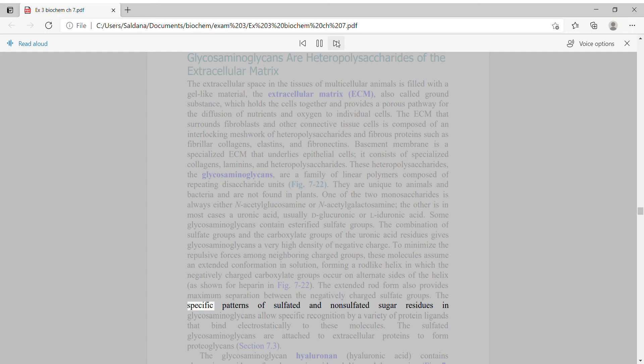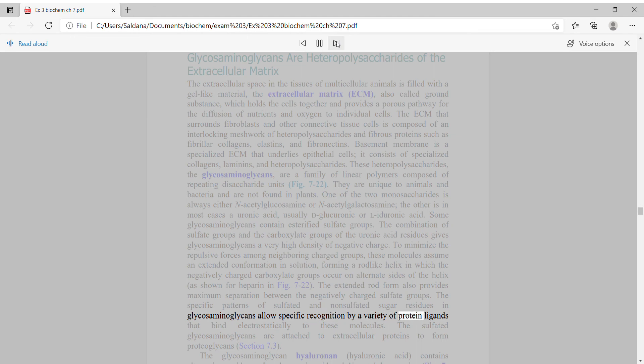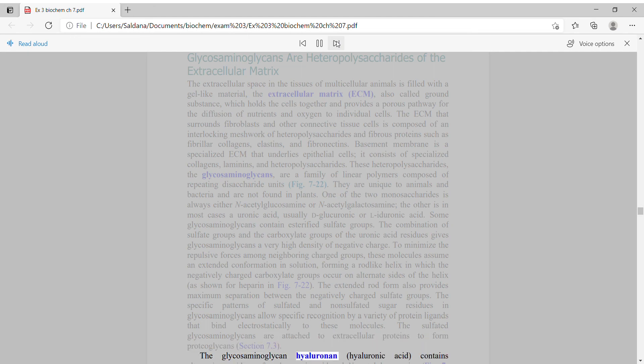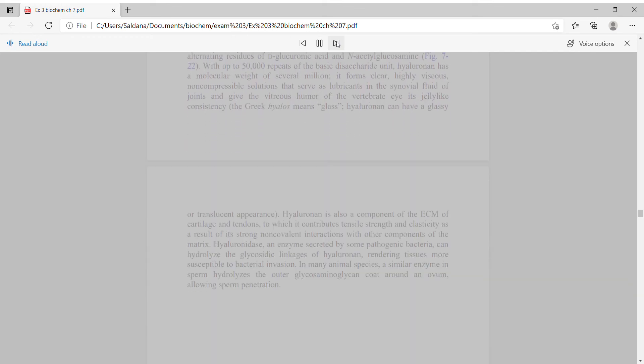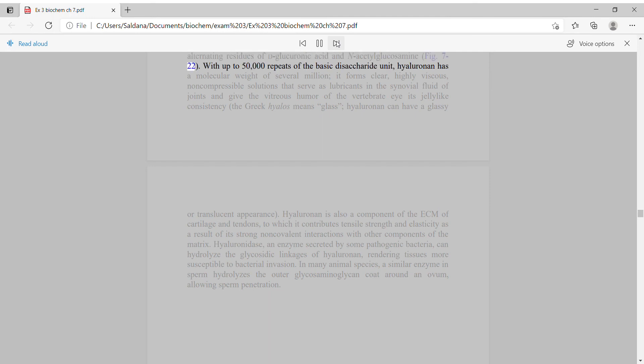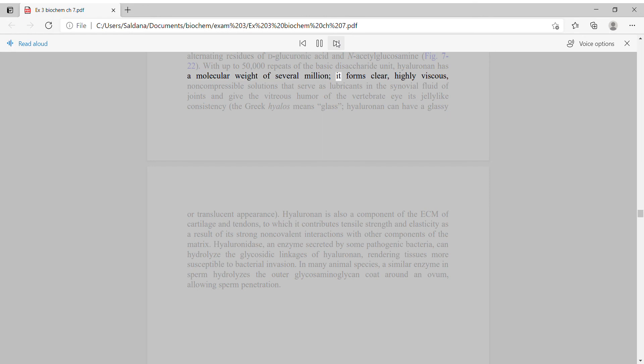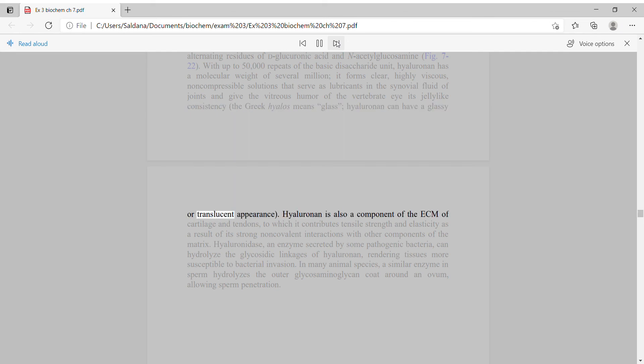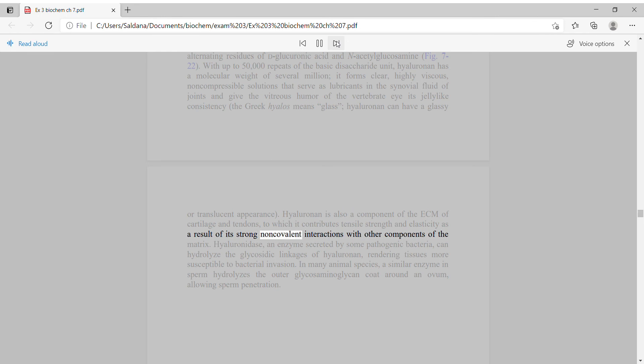The extended rod form provides maximum separation between the negatively charged sulfate groups. The specific patterns of sulfated and non-sulfated sugar residues in glycosaminoglycans allow specific recognition by a variety of protein ligands. The sulfated glycosaminoglycans are attached to extracellular proteins to form proteoglycans. The glycosaminoglycan hyaluronan contains alternating residues of D-glucuronic acid and N-acetylglucosamine. With up to 50,000 repeats of the basic disaccharide unit, hyaluronan has a molecular weight of several million. It forms clear, highly viscous, non-compressible solutions that serve as lubricants in the synovial fluid of joints and give the vitreous humor of the vertebrate eye its jelly-like consistency.